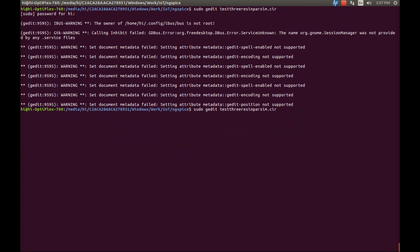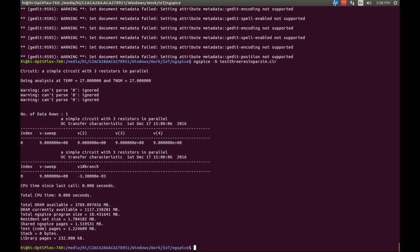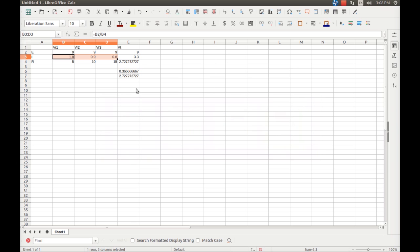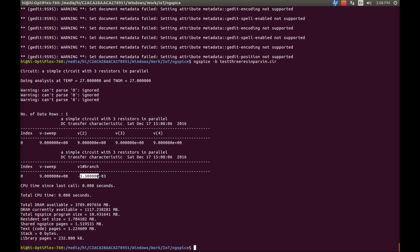Now run NG Spice on the file 'test3 resistors connected parallel sim'. We managed to get output. The voltage remains constant across all resistors as discussed. The total current is 3.3 milliamps, which matches our Calc spreadsheet. However, we are missing the per-resistor current values — let's go back to our code and modify it.